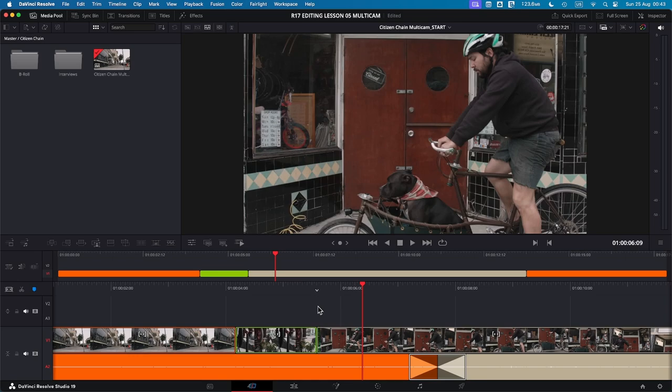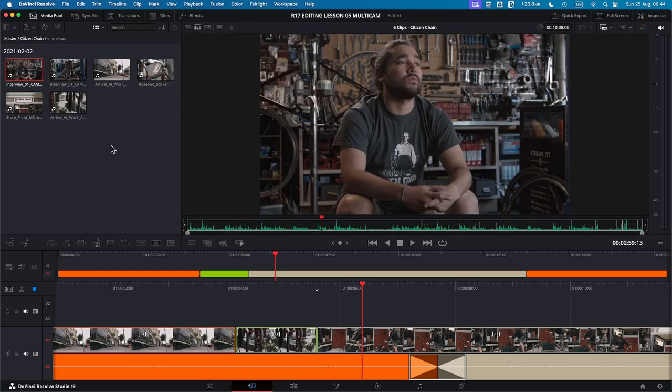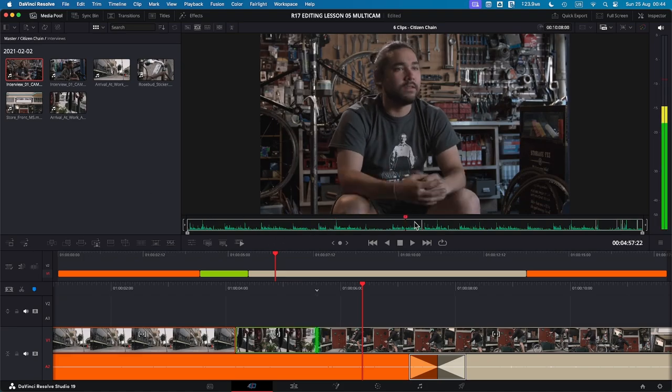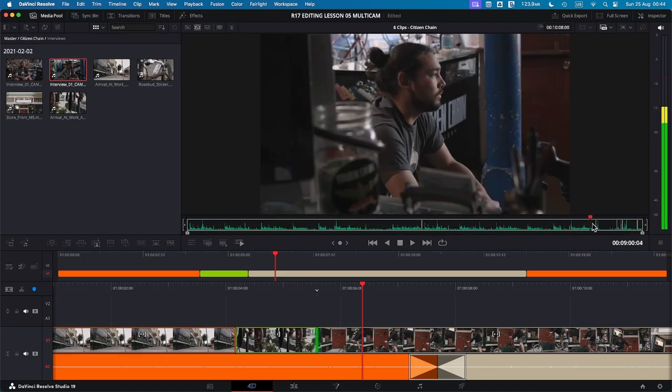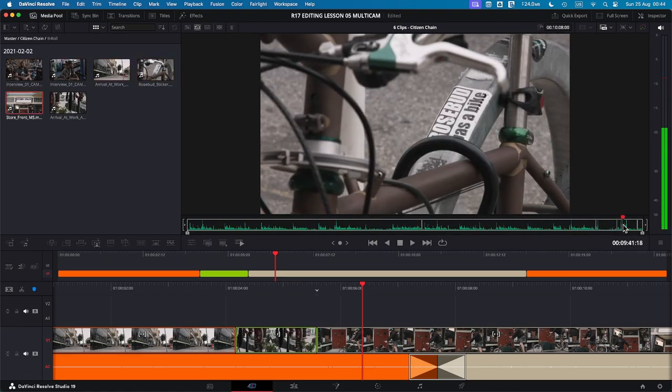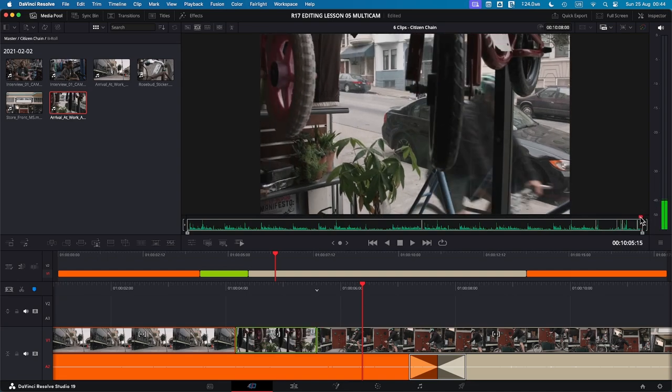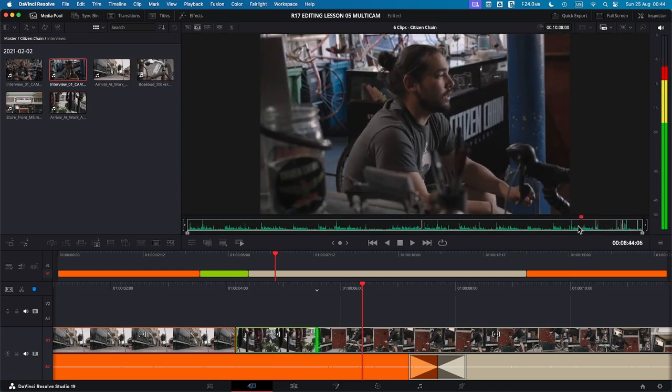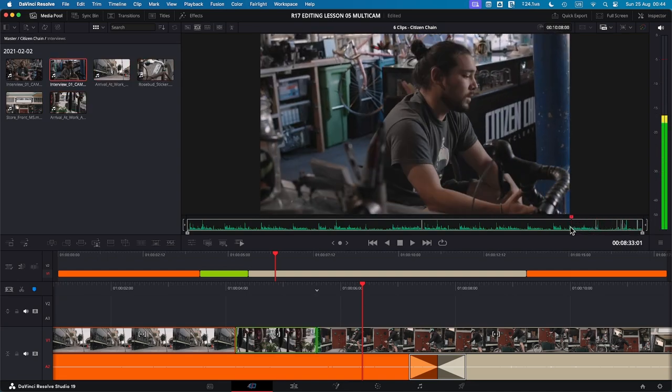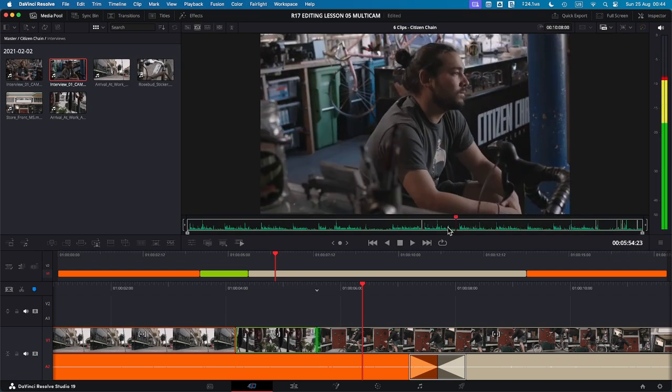A very useful feature in the cut page is the source tape. You can access it from this icon here. And if you click on it, it will display all the clips from your folders in a continuous sequence which you can see under the viewer, allowing you to scrub through all your clips without switching folders. This is a very convenient tool.